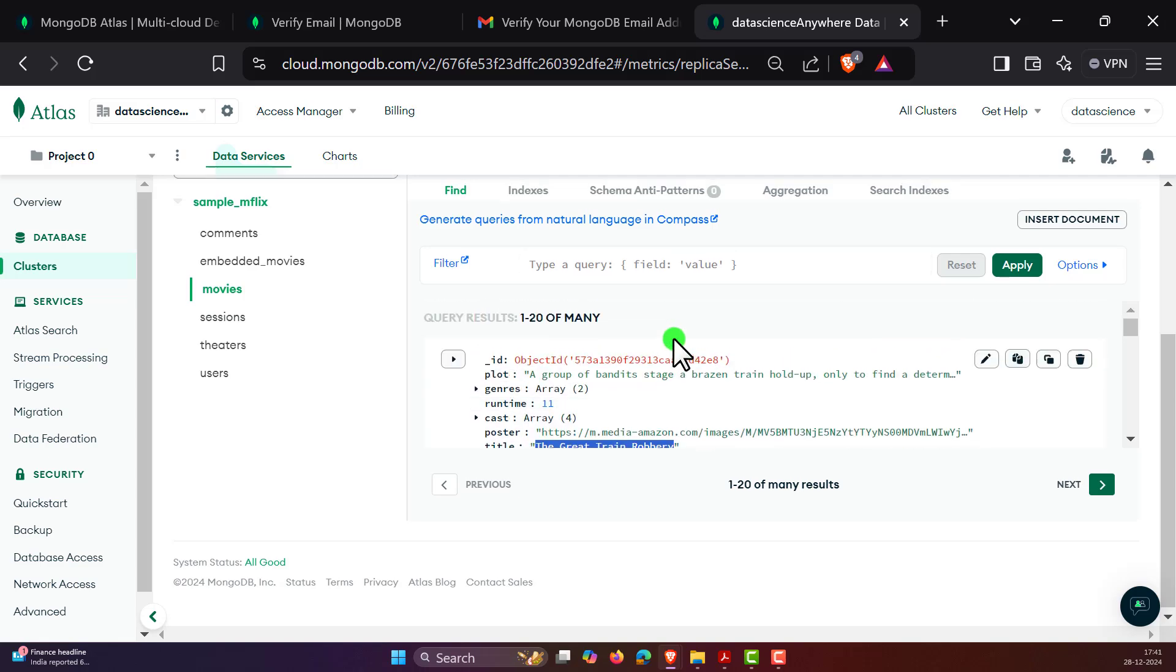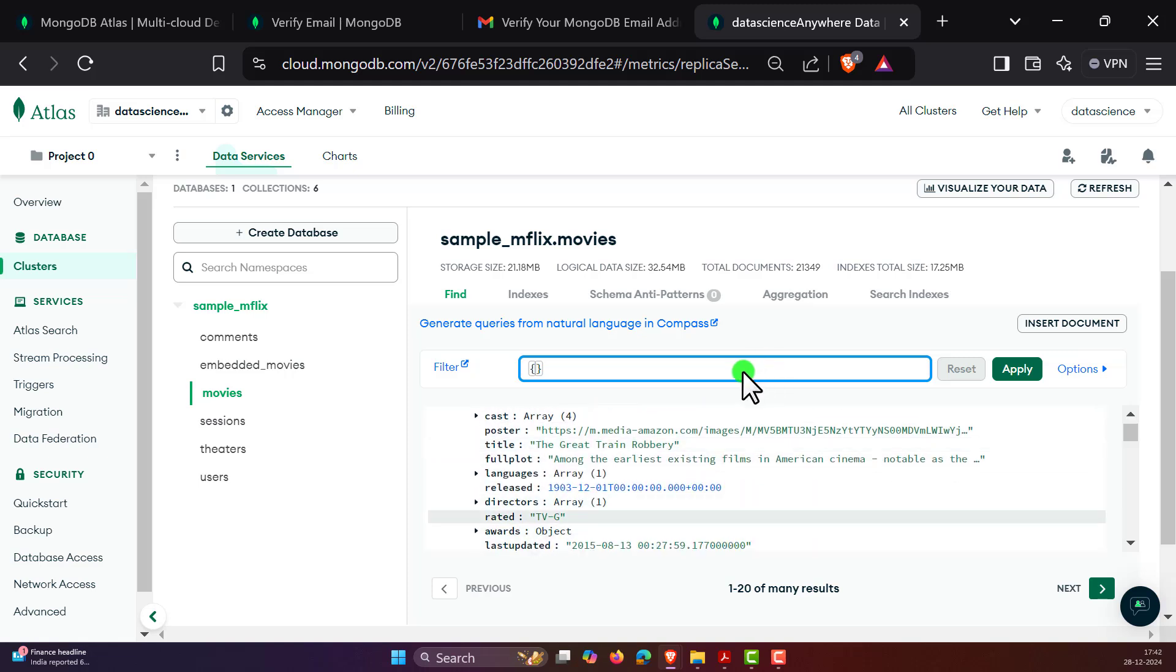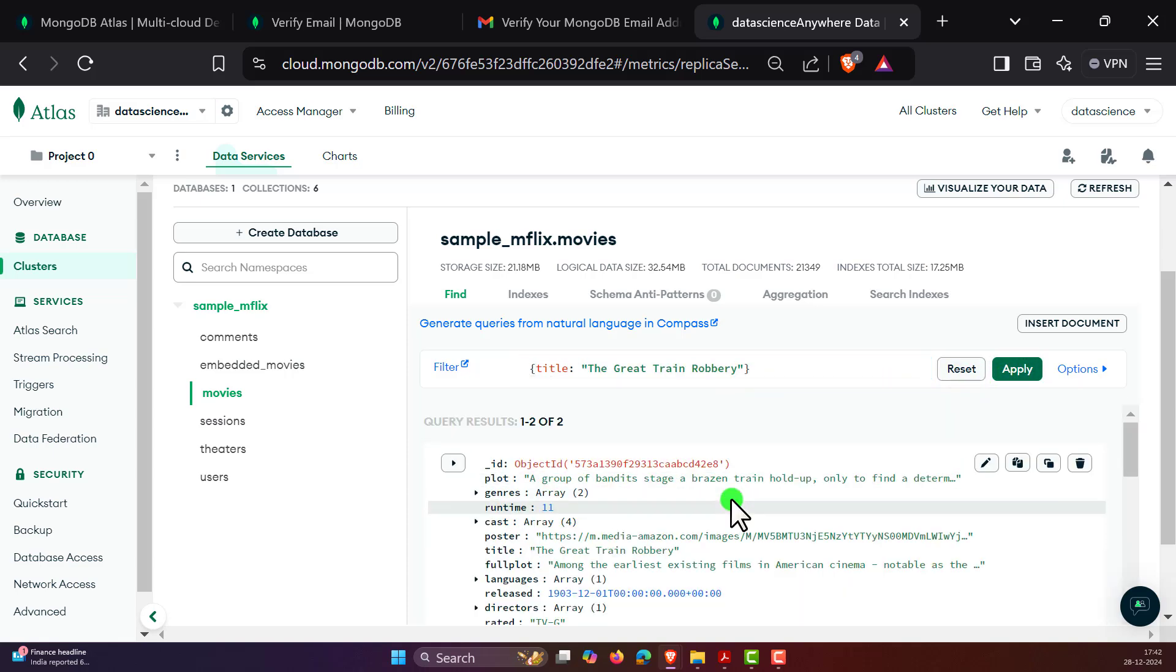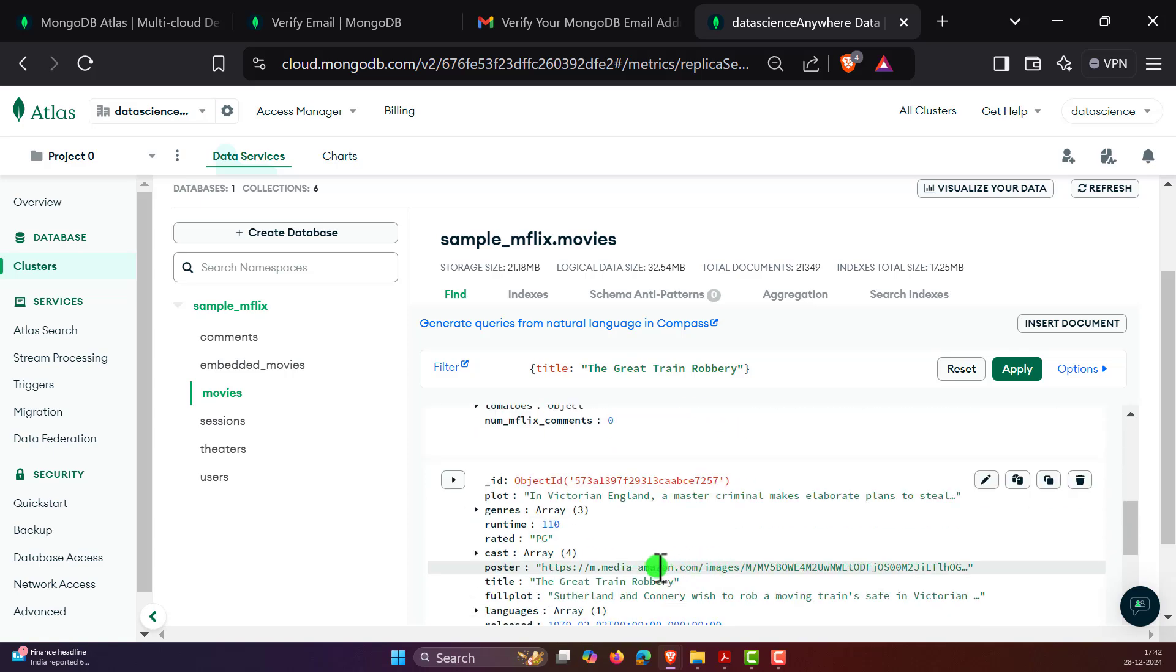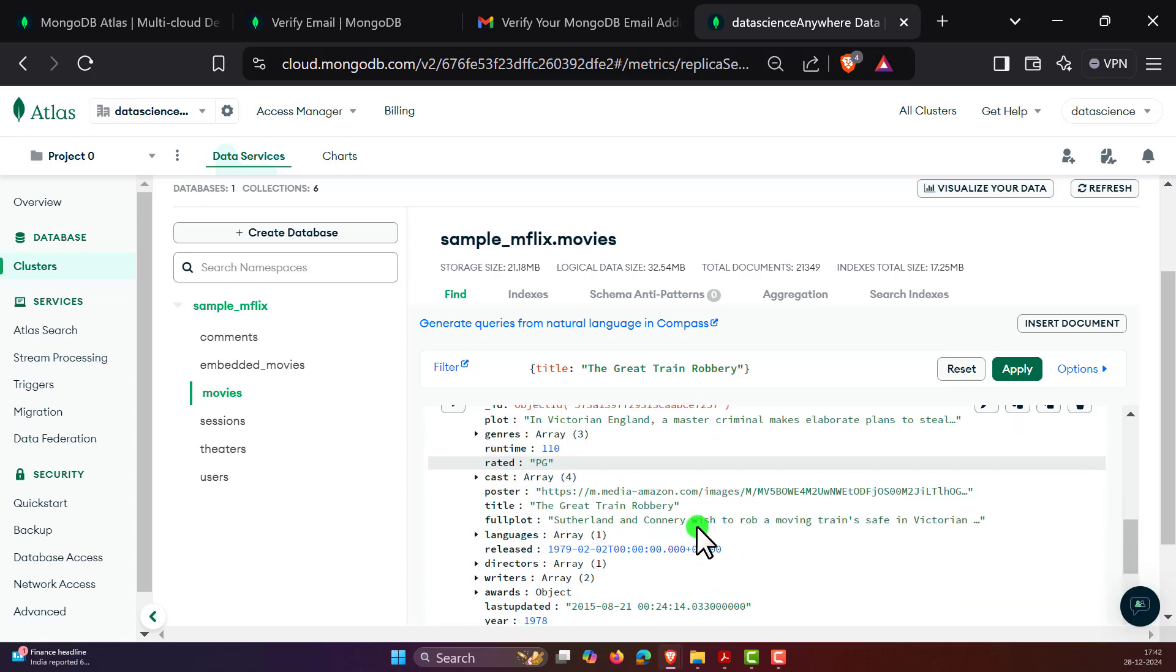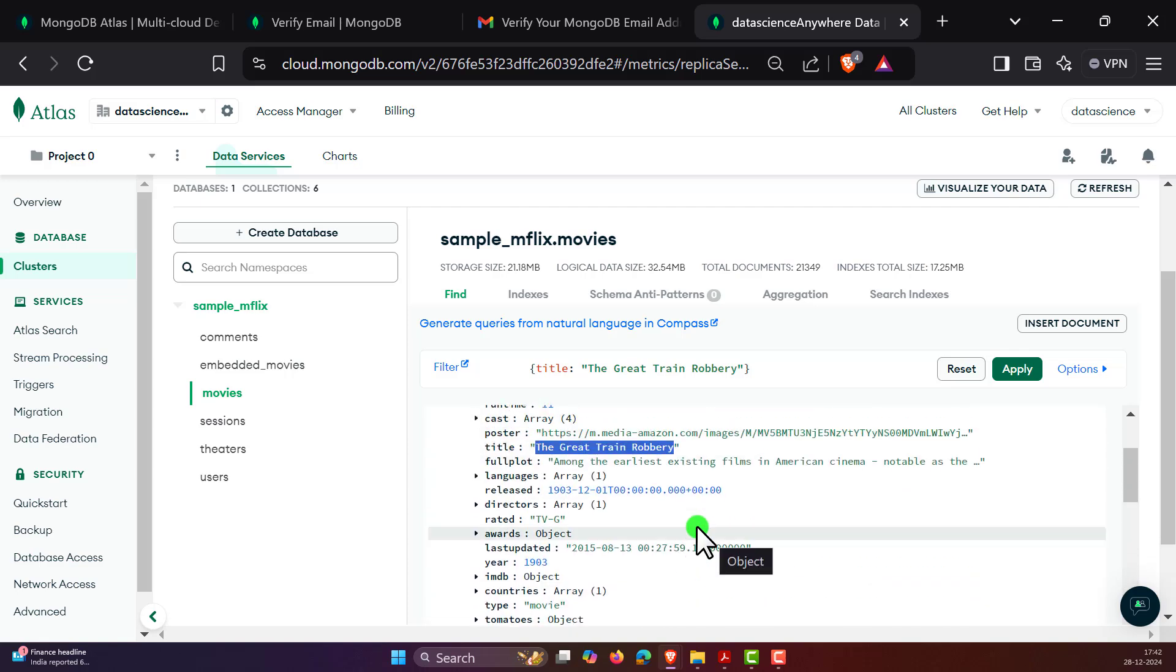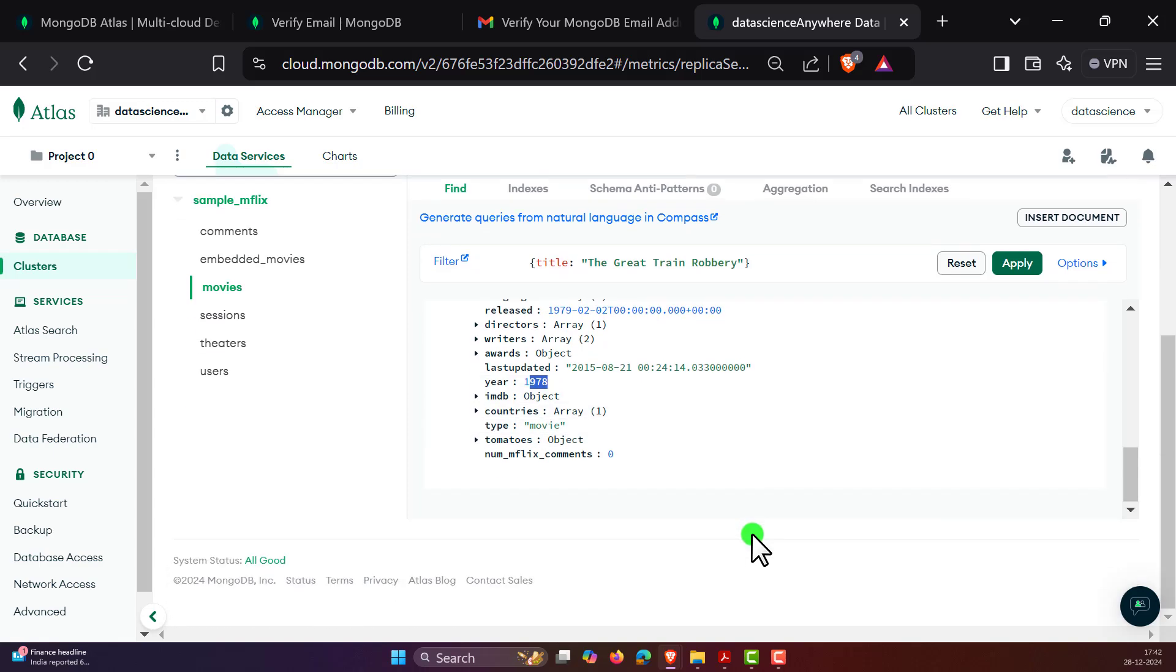We already know how we can do the query operations, but just for our revision purposes, whatever we did in MongoDB Compass, let's do exactly the same thing. What you have to do is we have a field name called title, and set the title to this. If you click on Apply, this will return two movies with the title The Great Train Robbery. We have two movies. One from 1903 and second movie was released in 1978. That is super cool.